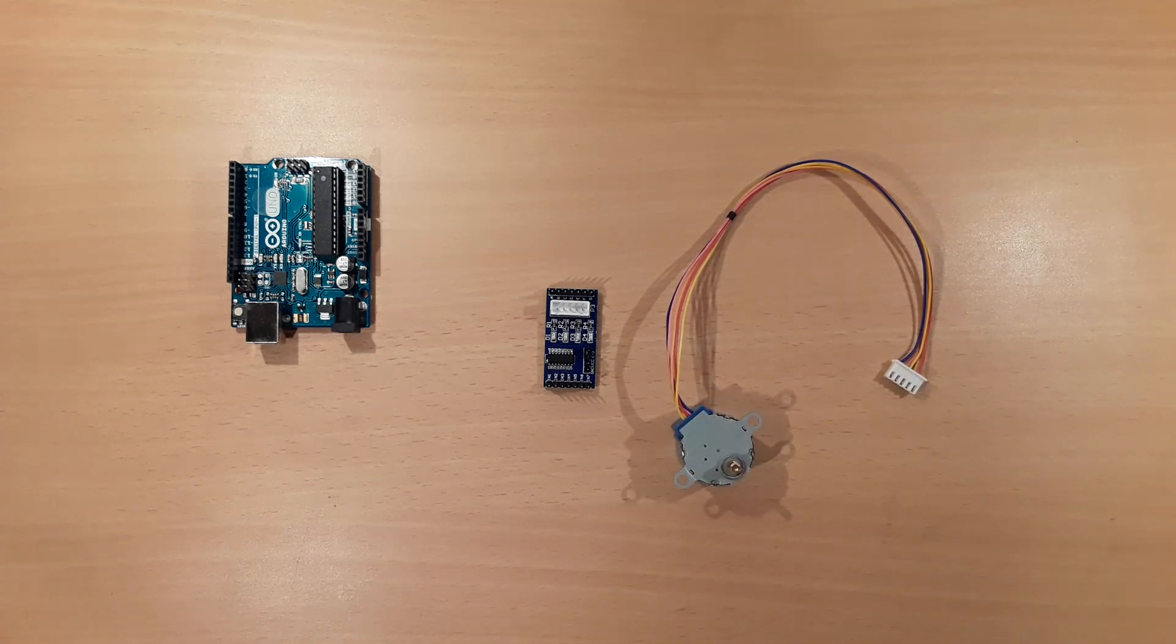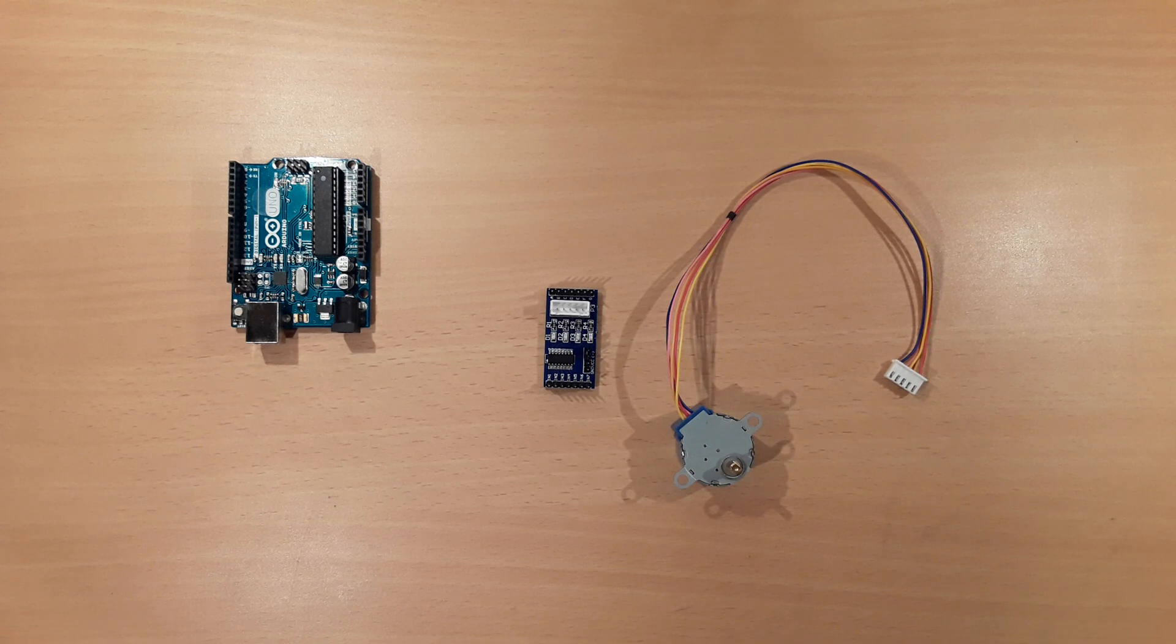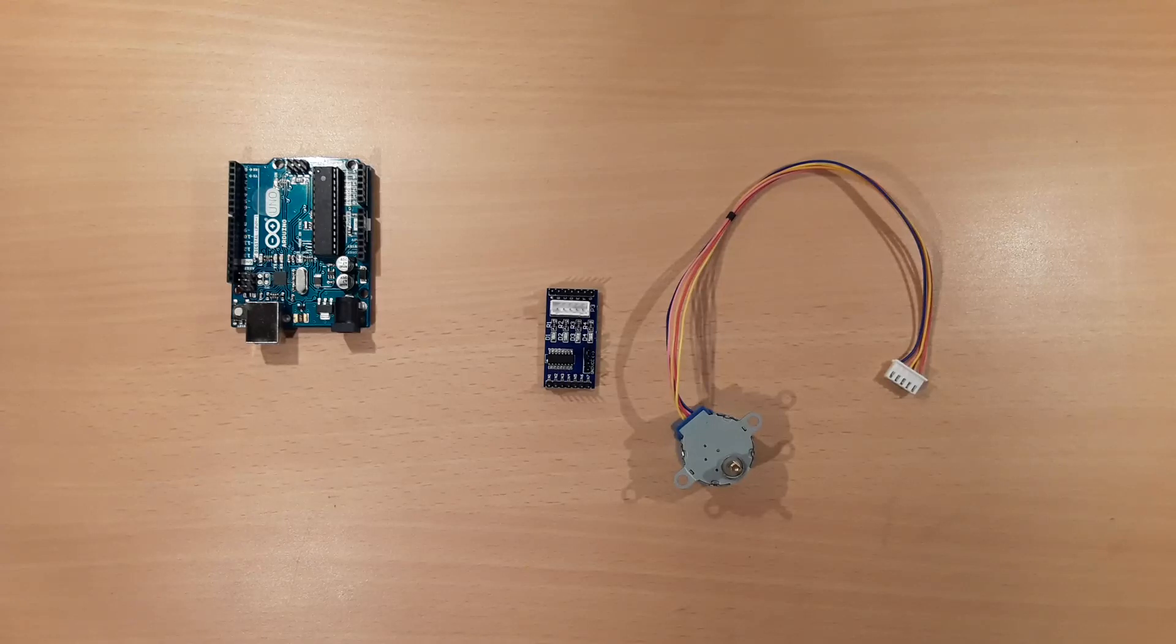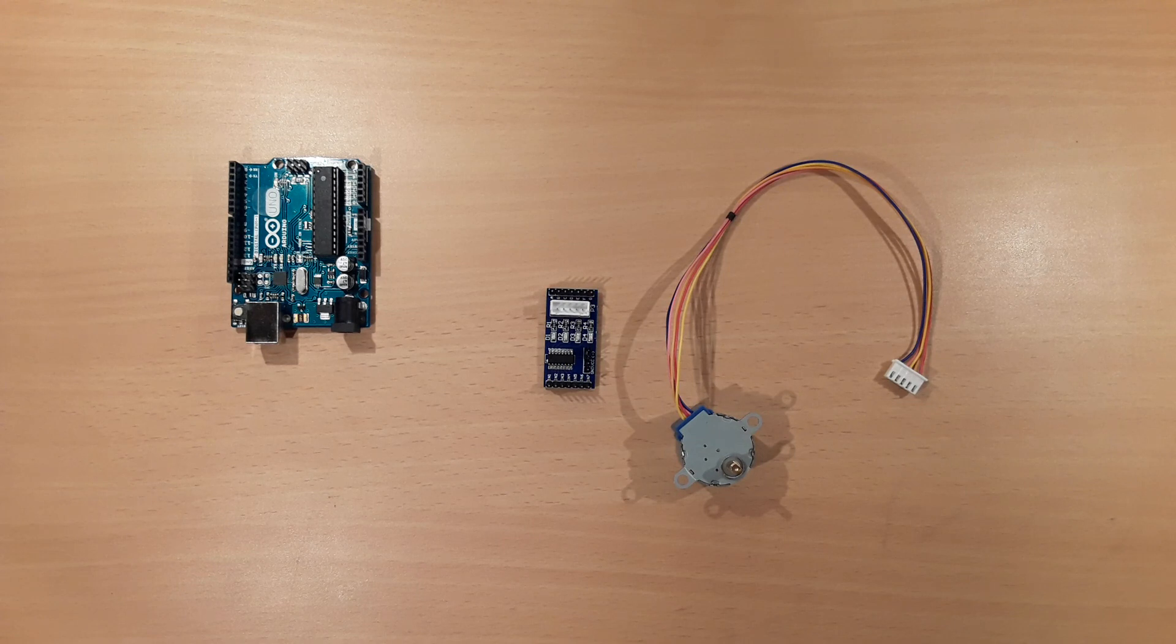One important remark: the theory and mechanics of stepper motors are not that easy to understand. For example, there are unipolar and bipolar steppers, two-phase and multi-phase steppers, wavedrive, half-step drive and full-step drive methods, and so on.